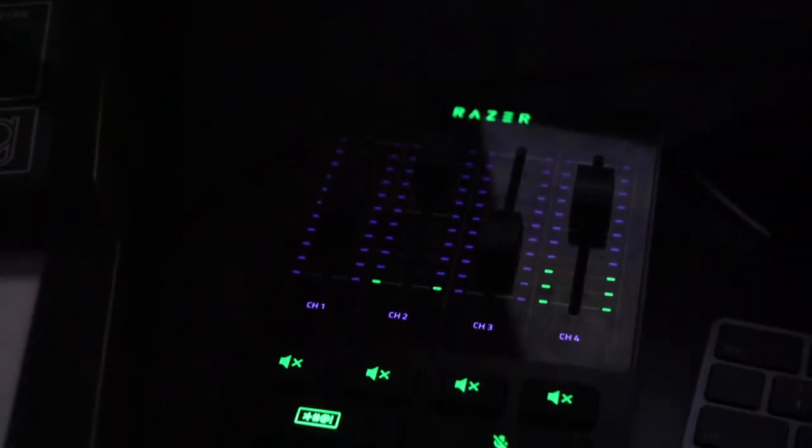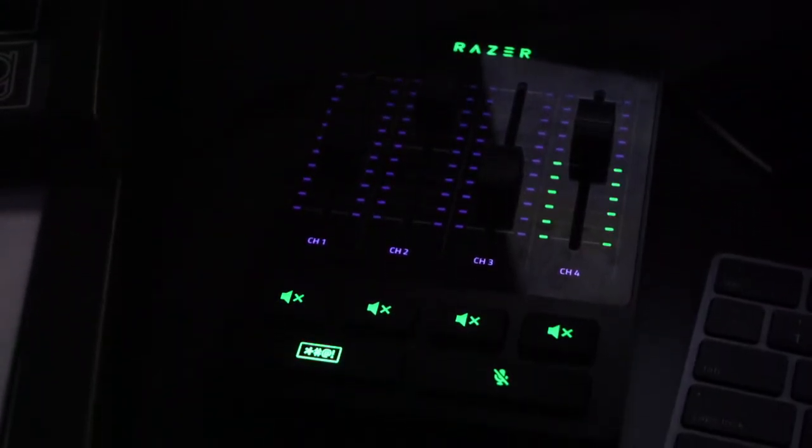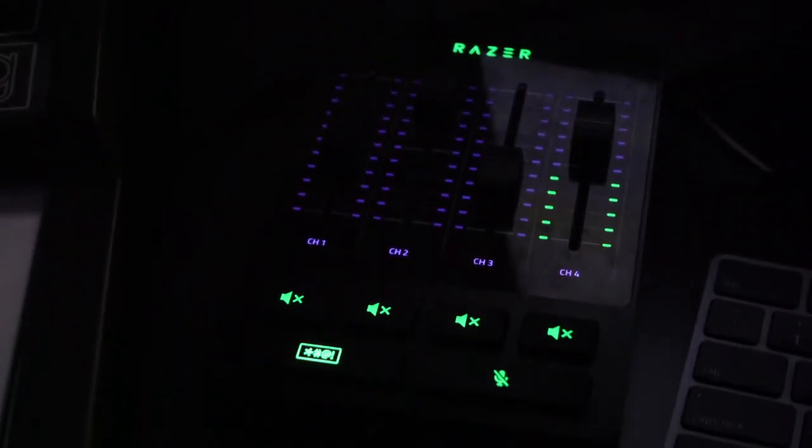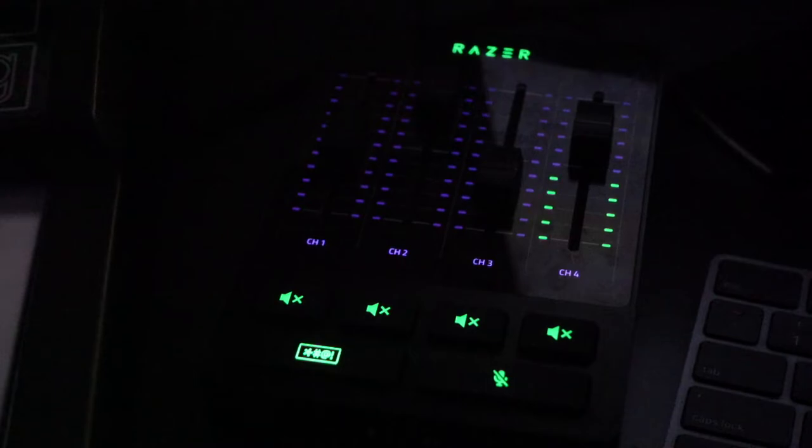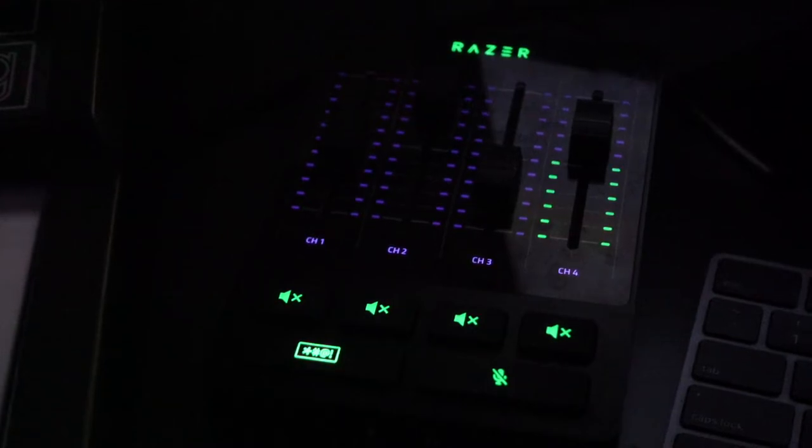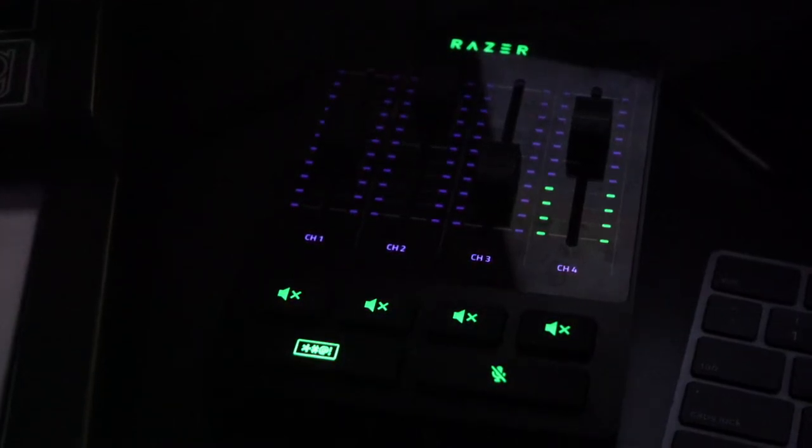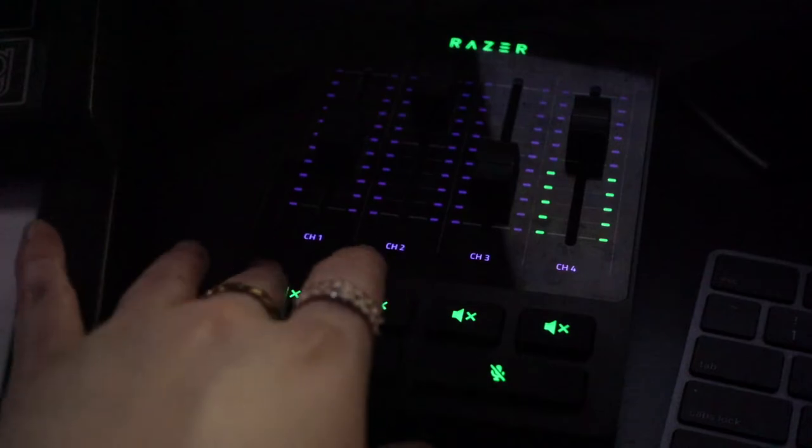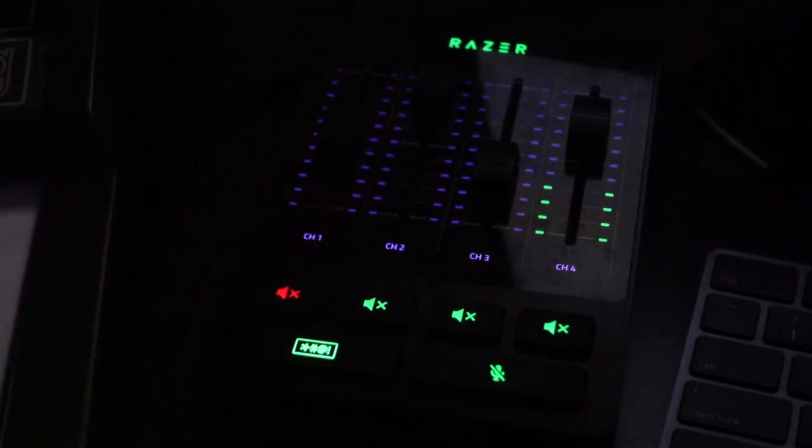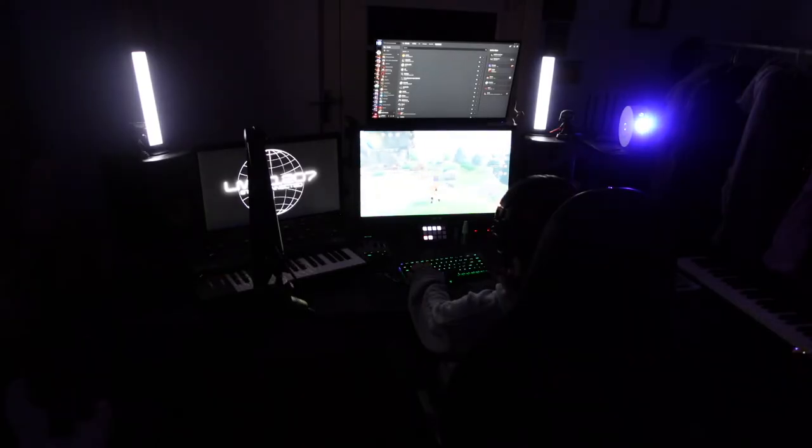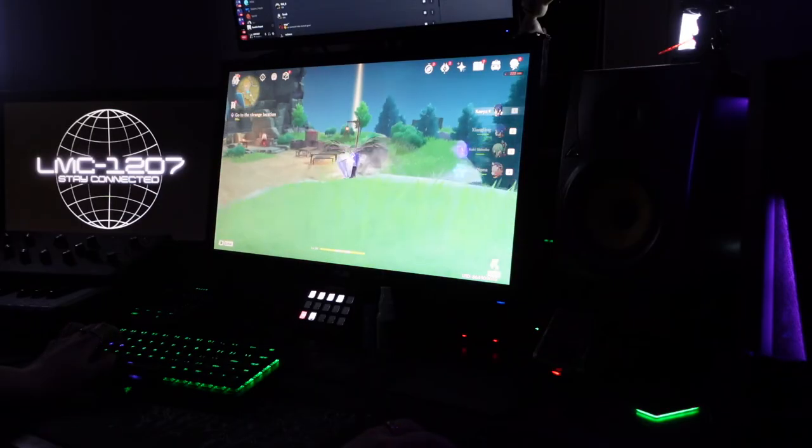Now for audio, I use my same ATH-M50Xs, but for my interface I use the Razer Audio Mixer. This allows me to mix on the fly when I'm live or just hanging out with friends over Discord. Now like every other streamer, I do have a Stream Deck. I rock the 15-button Stream Deck, and this works just fine for me.